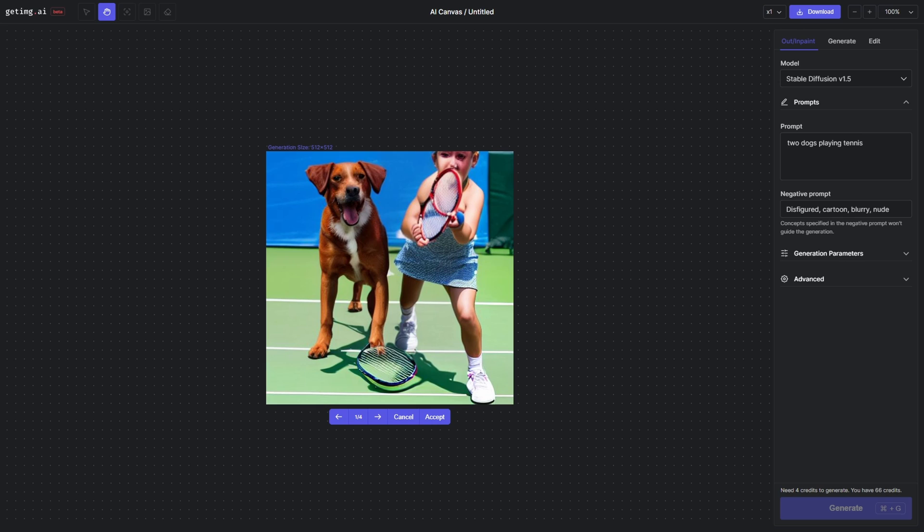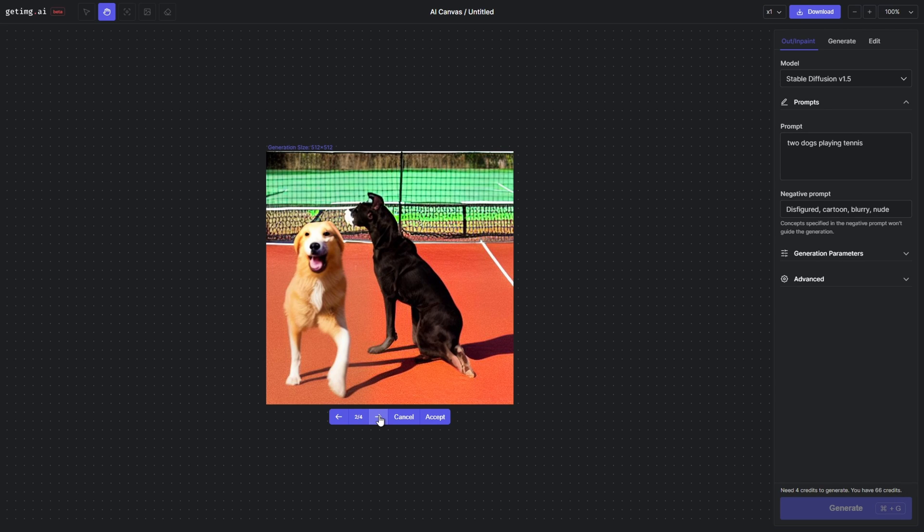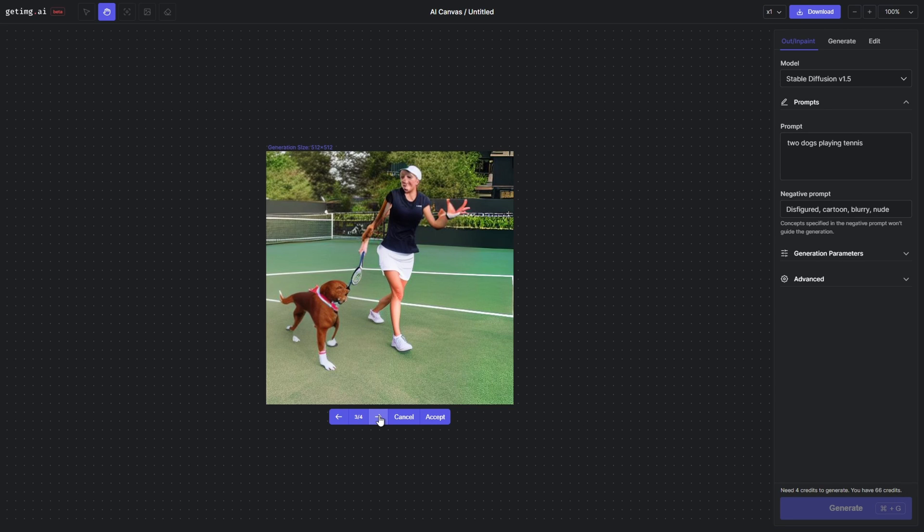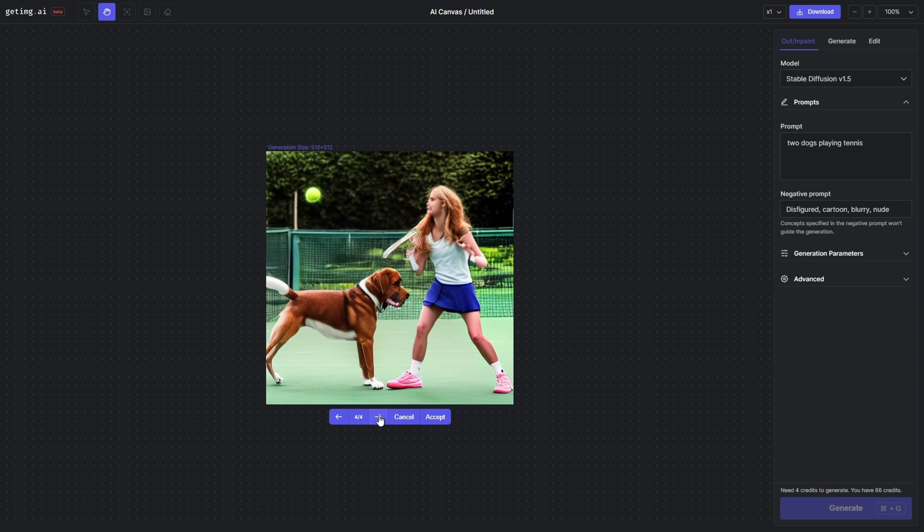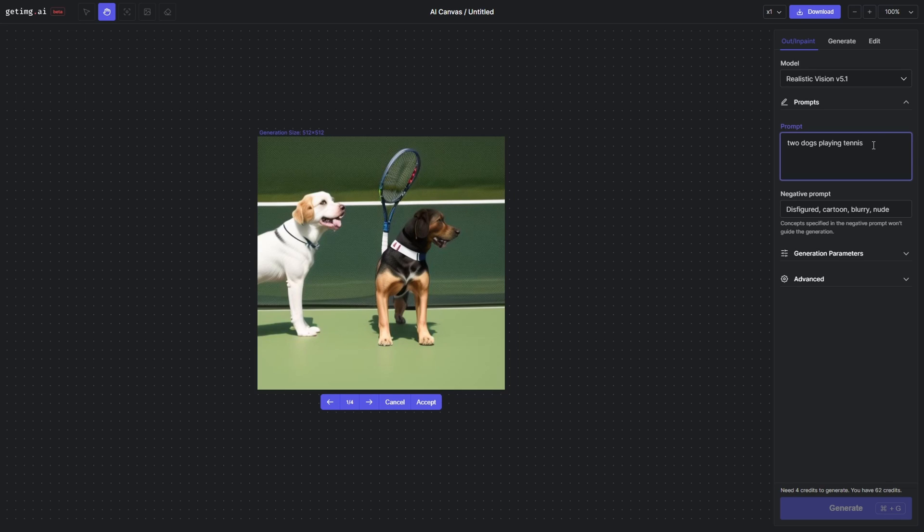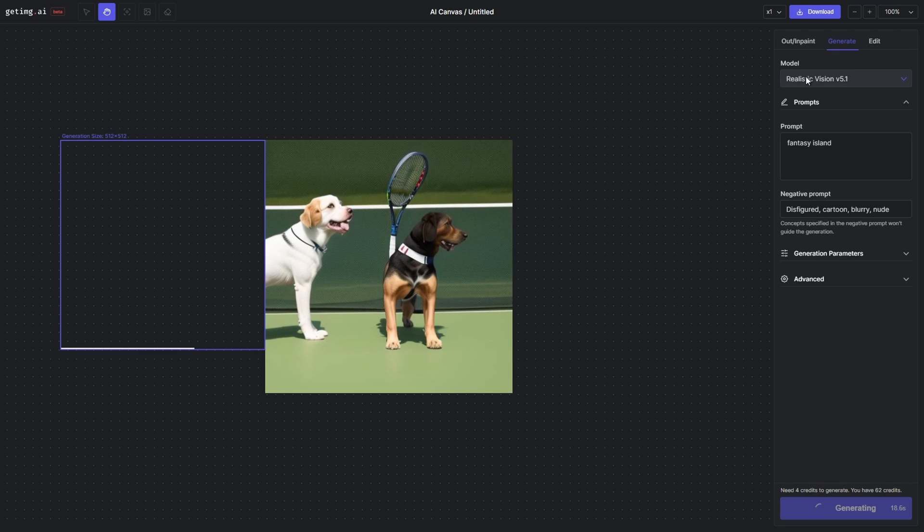You can see here I'm using Stable Diffusion 1.5, which is actually not good for what I wanted to create, so I changed it. I changed to Realistic Vision 5.1, and then it generated it really well. You can add another area and let it generate.